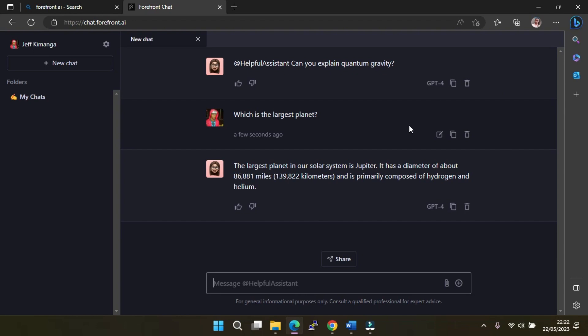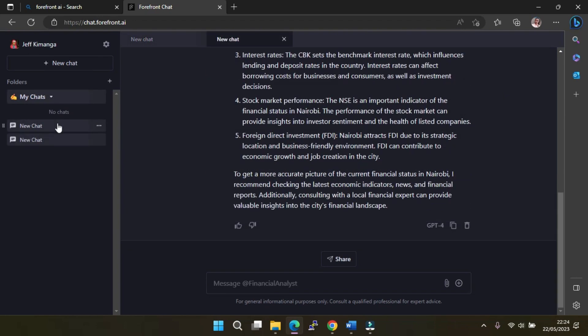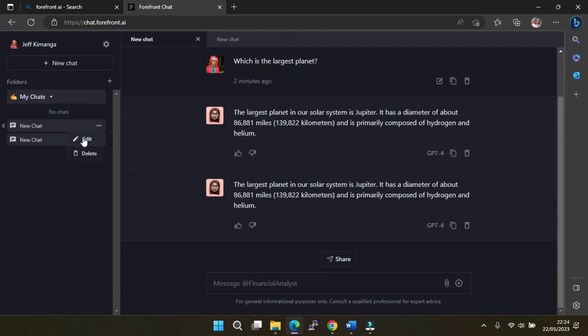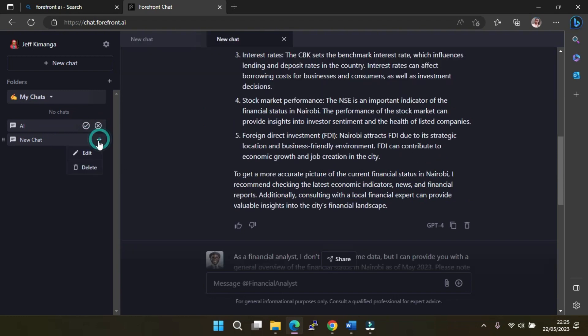One of the ways Forefront is superior to ChatGPT is in its organization. You can create multiple folders and store chats within them and even rename the chats, so you can keep your role plays separate from your business questions.